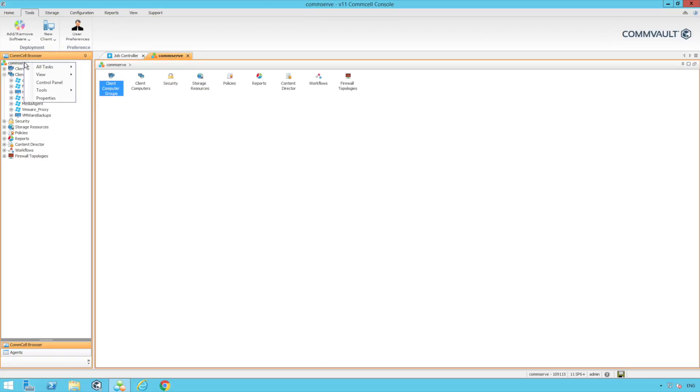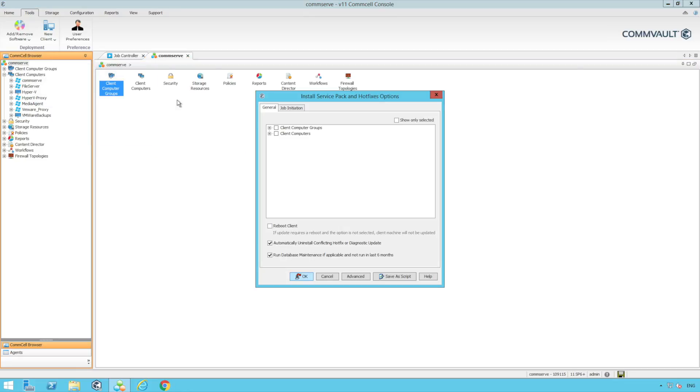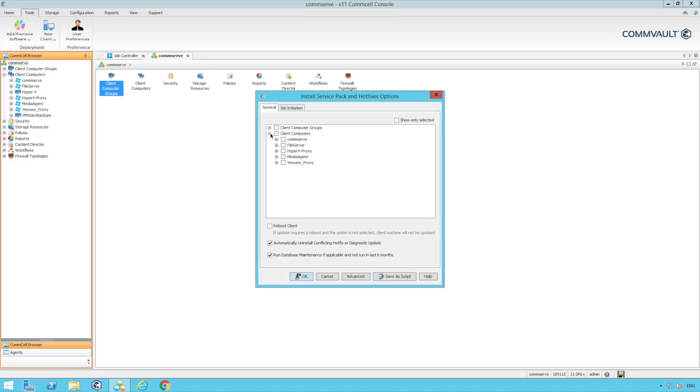Here we're going to update them as a group. To do this we click on the CommServe go to all tasks, install service packs and hotfixes. We can then push out the updates per group or select all the clients in our CommCell environment which is what we're going to do here.